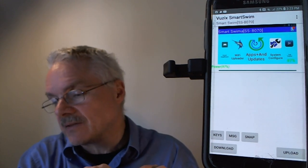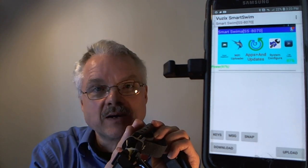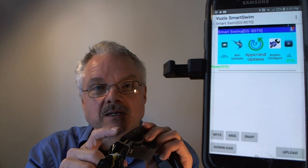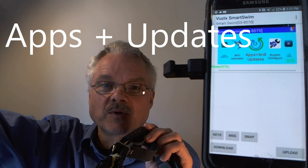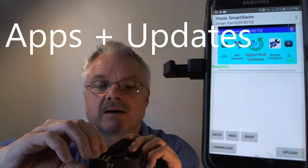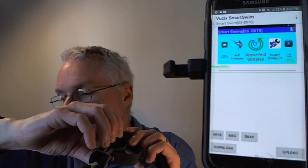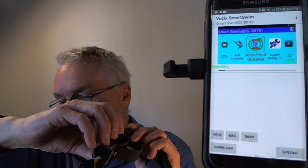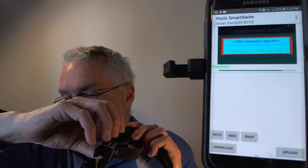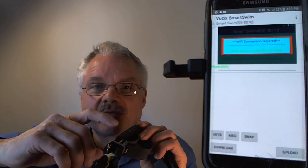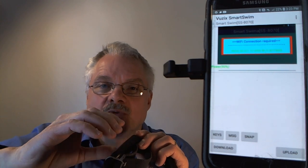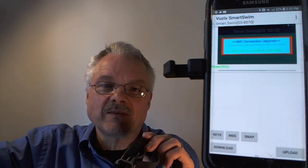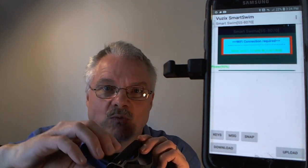This is the Apps and Updates app. If I have Wi-Fi turned on and connect to a Wi-Fi network, I can use this app to check for updates on the private server. One important note: Wi-Fi consumes a lot of power. Leaving Wi-Fi on can reduce swim time from five hours down to two hours, so it's best to turn it off when not needed.